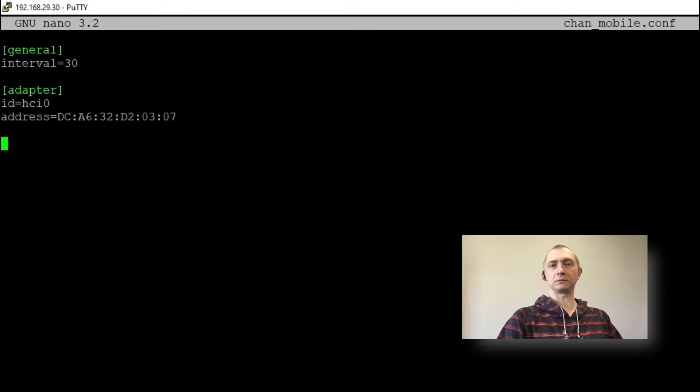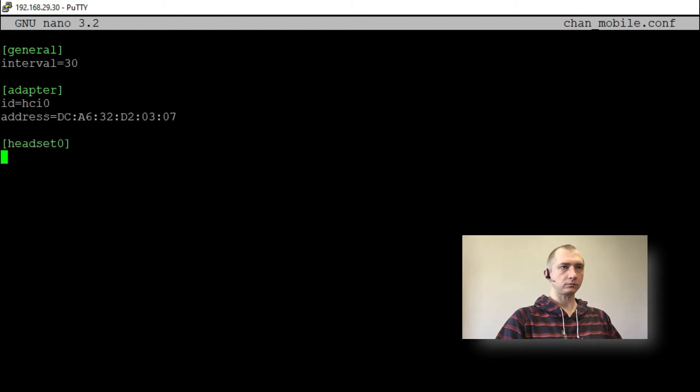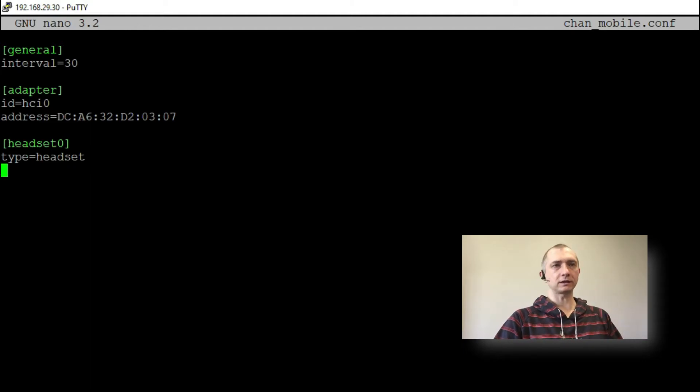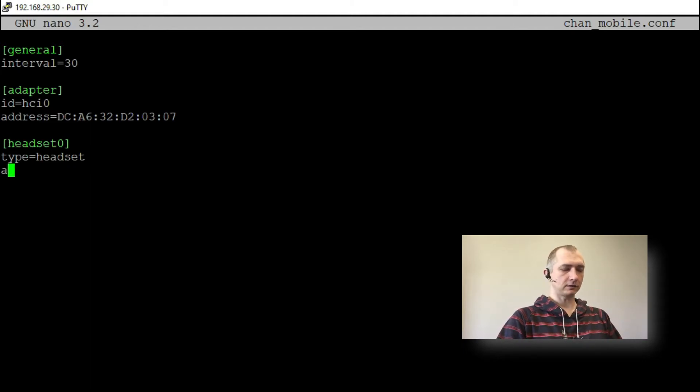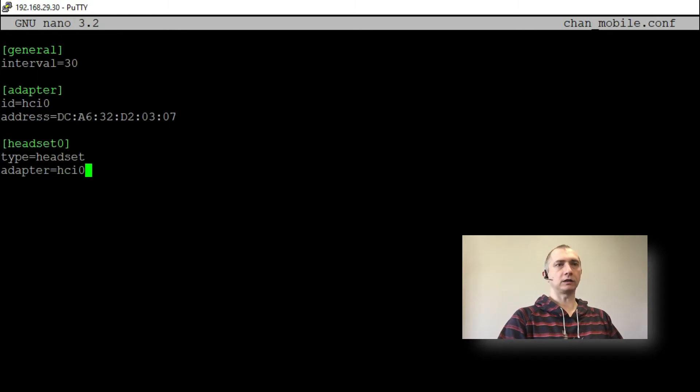And then we will set up headset. So headset 0 and this is type headset. So a bit different than connecting phones. Then adapter and this adapter HCI 0. So the same name that we have used in adapter section.